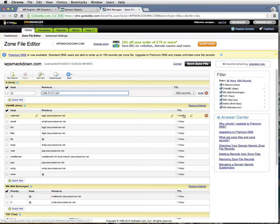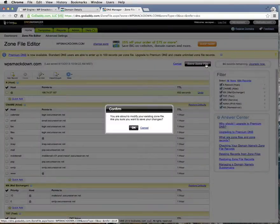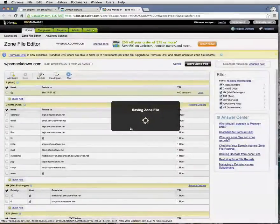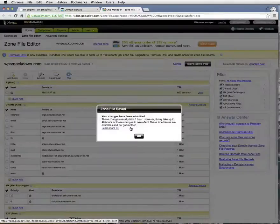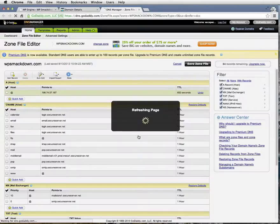I'll go ahead and click Save Zone File. Click OK. Click OK again.